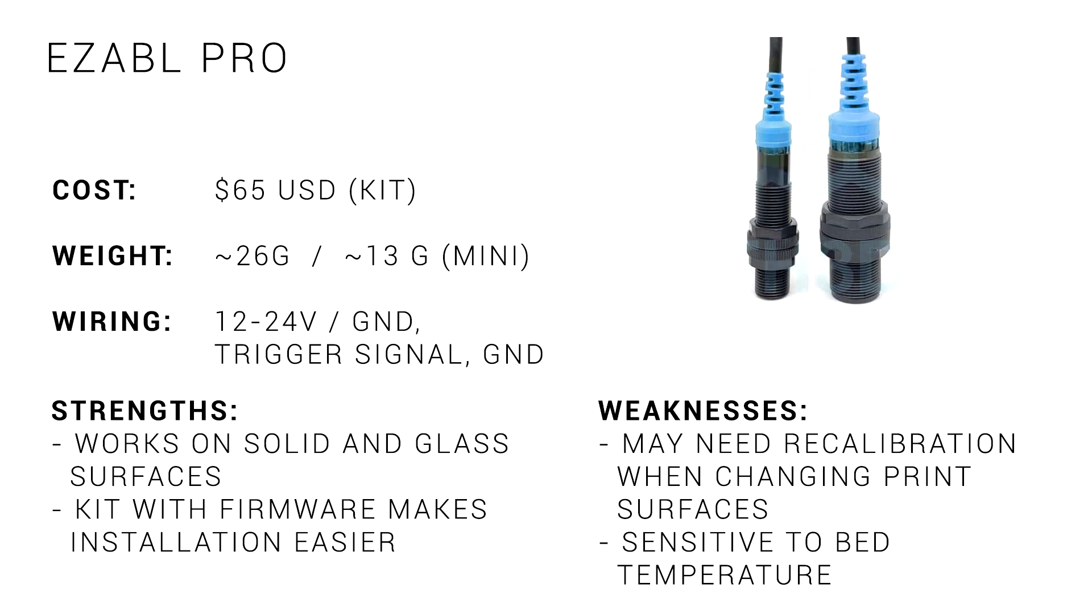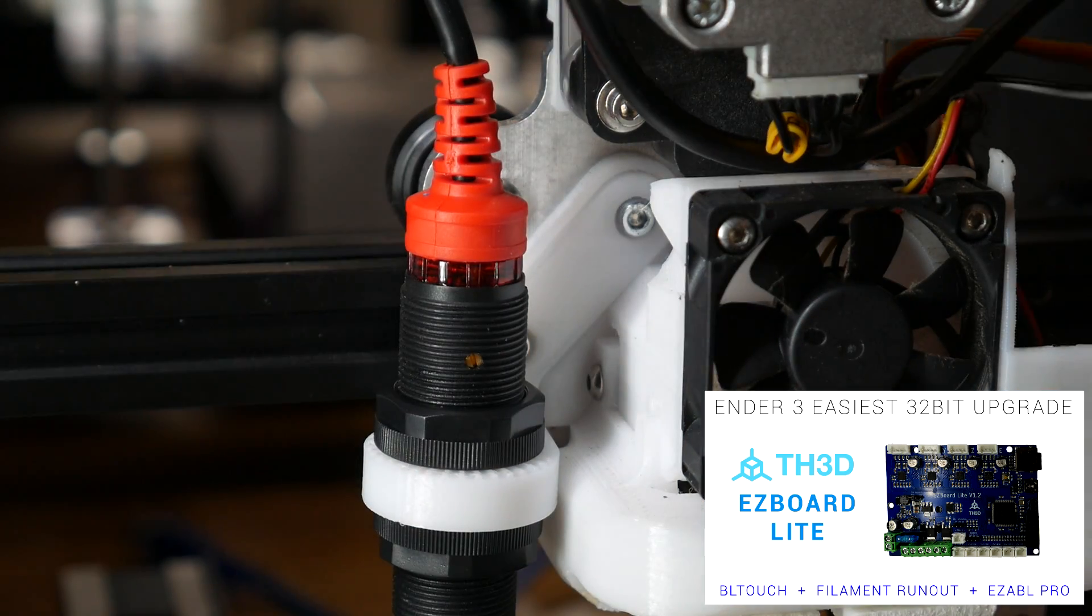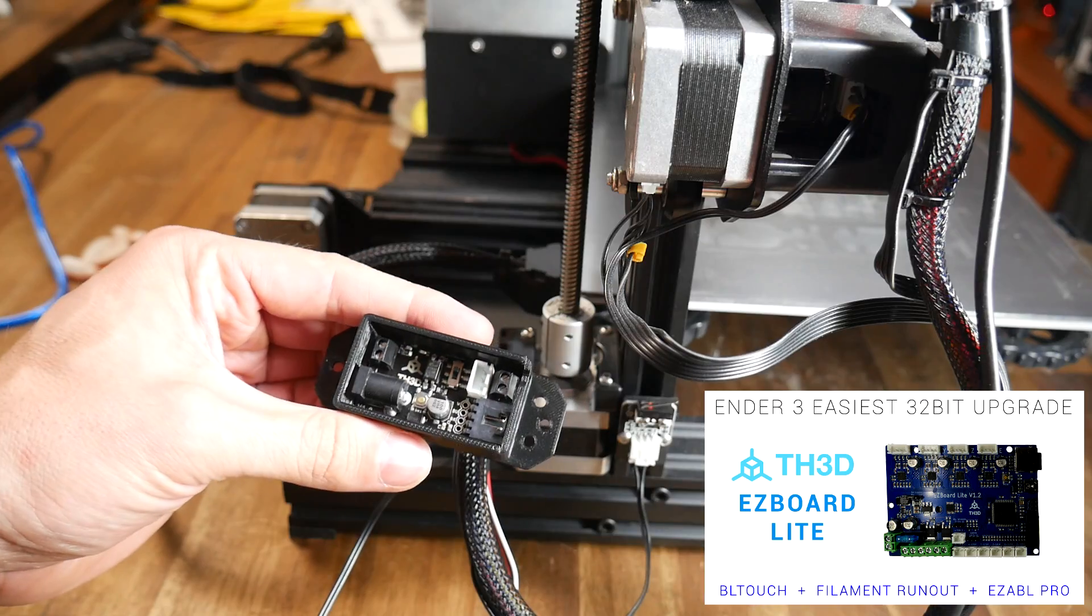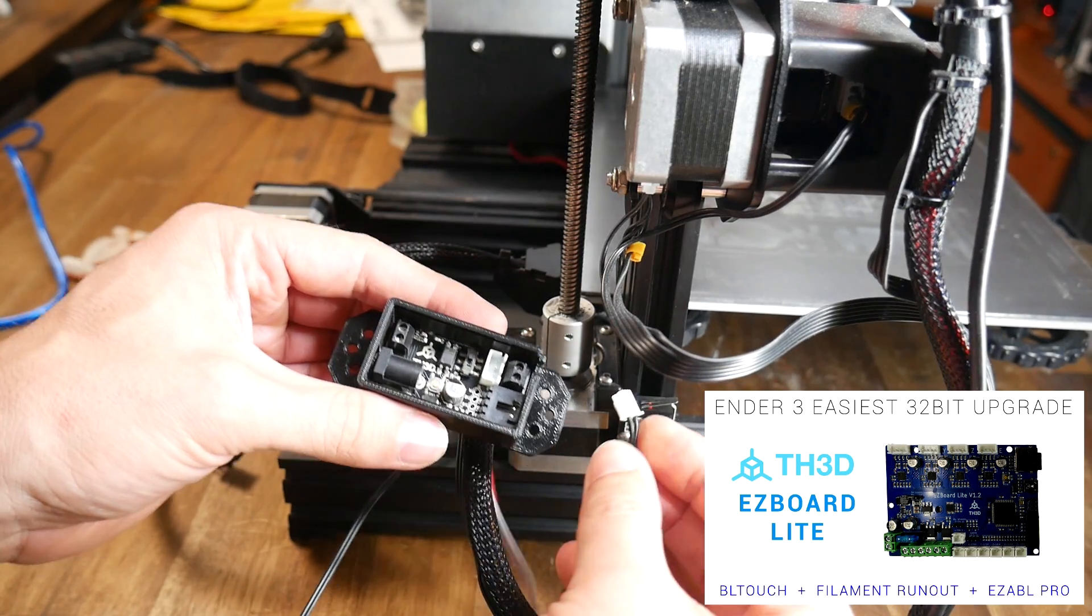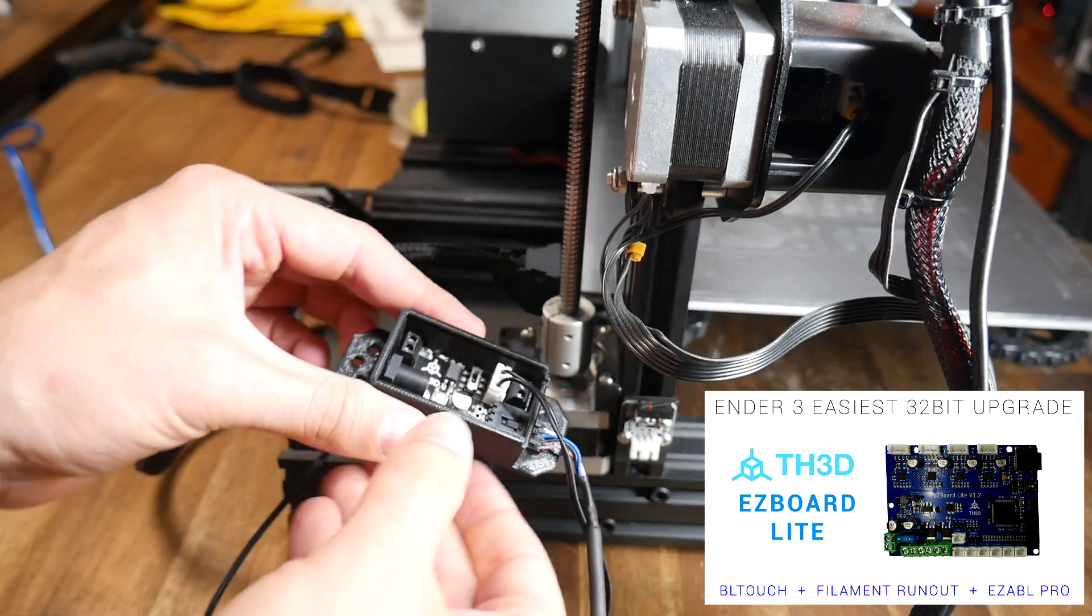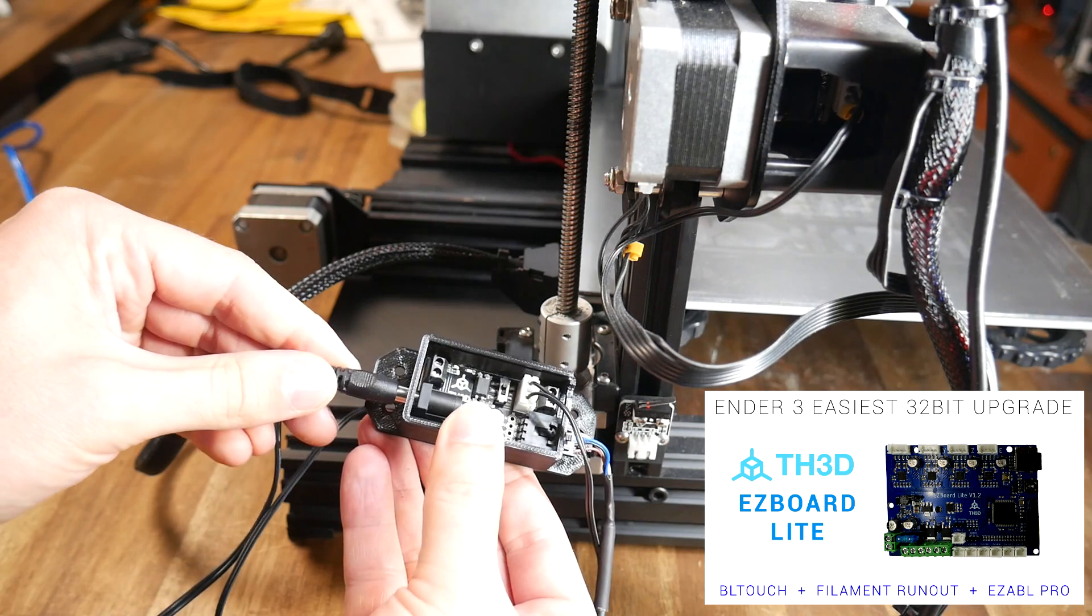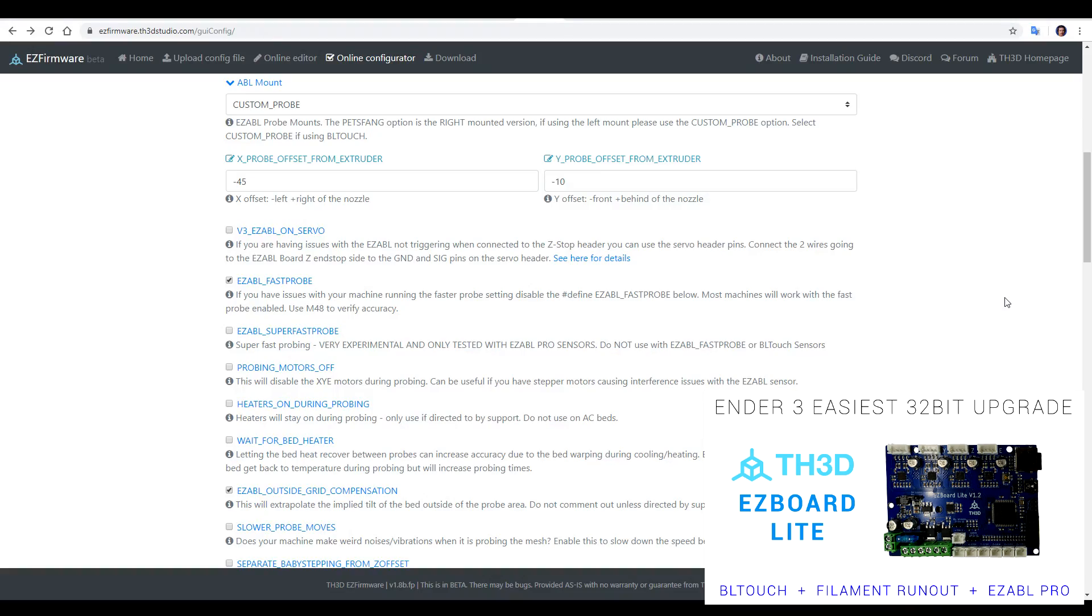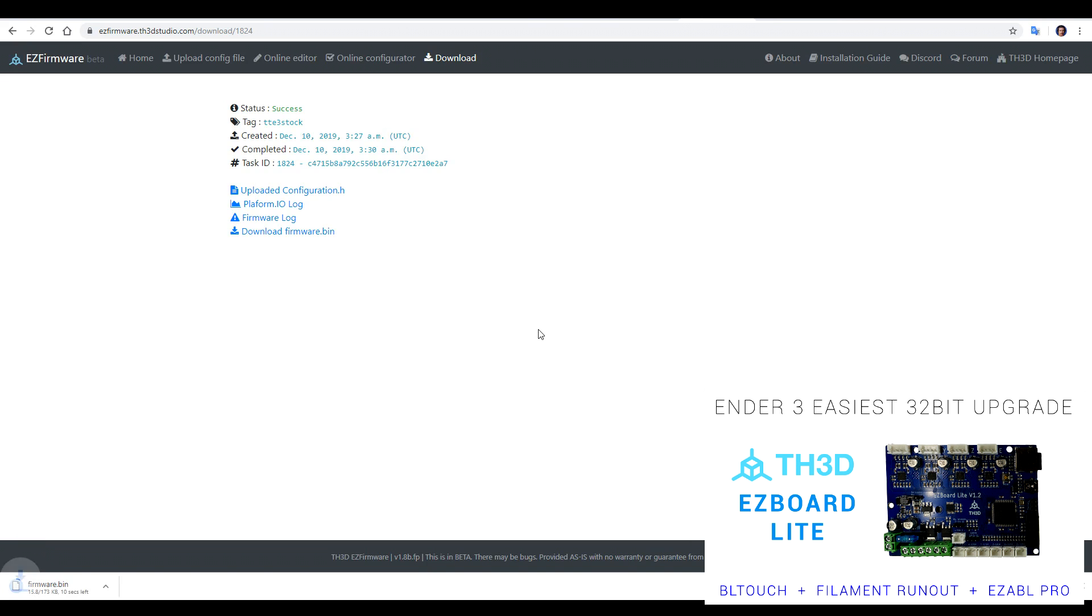Another popular option, particularly on Creality printers, is the EZ-ABL Pro by TH3D. There are two versions, both for the same price, but the Mini is half the weight, so I'd recommend going with that. I've made a video testing this probe before, in conjunction with the TH3D EZ-Board Lite mainboard. This is the most expensive probe here, but it does come with this control board to make wiring it up extremely easy. You plug in your existing Z end stop wire, plug in the probe, and then supply a 12 to 24 volt power source, and your wiring is complete. In terms of firmware, TH3D supply this webpage, where we simply select the options we want for our firmware, and the firmware binary is provided for download without us messing with any firmware source.